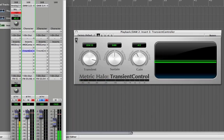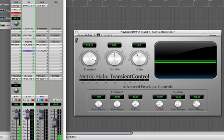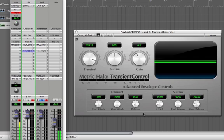By clicking the Disclosure button again, I get to the advanced envelope controls. Here we can change the attack and release for the transient section and the sustain section. Normally you wouldn't have to adjust these controls, but sometimes your audio may require it, or you can make adjustments here for special effects.